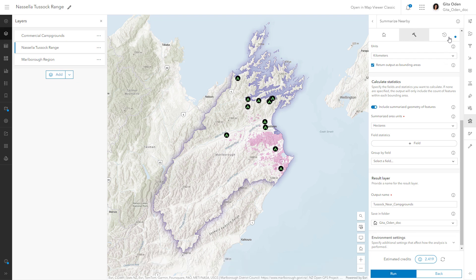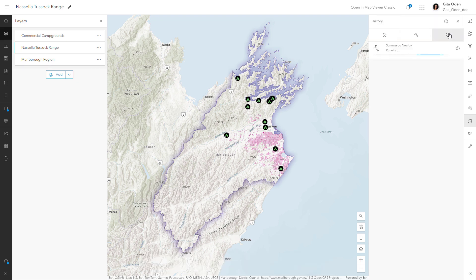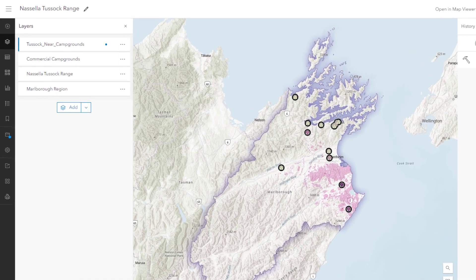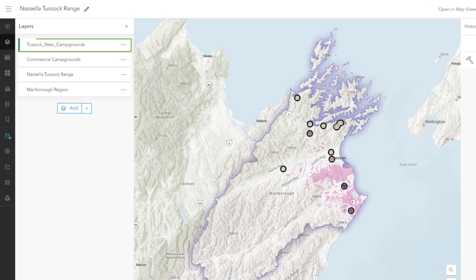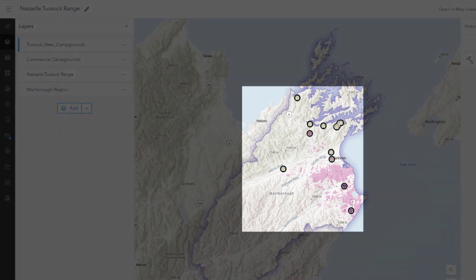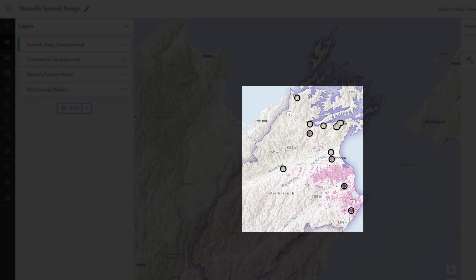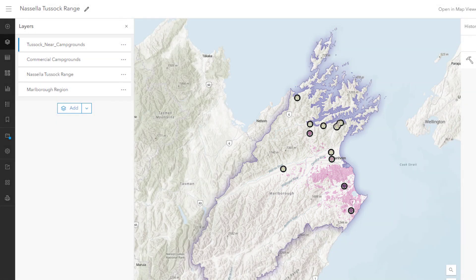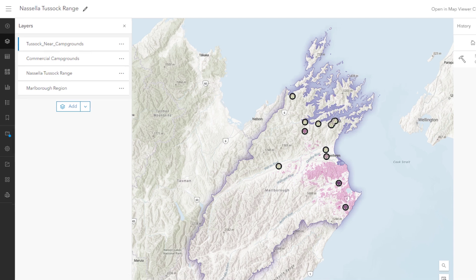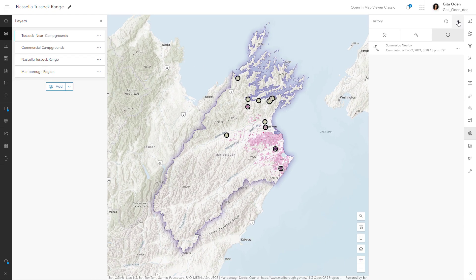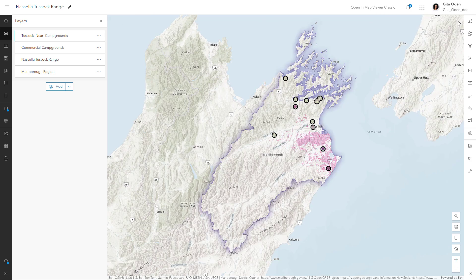The History tab indicates the status of the job. Once the tool is finished running, the new layer appears in the layers pane and on the map. The features are symbolized with a graduated color ramp. Campgrounds with the smallest areas of Nacella tussock nearby are in beige, and campgrounds with the largest areas are in dark purple. Some campgrounds shown on the map don't have any Nacella tussock within the specified 1.5 kilometer range.